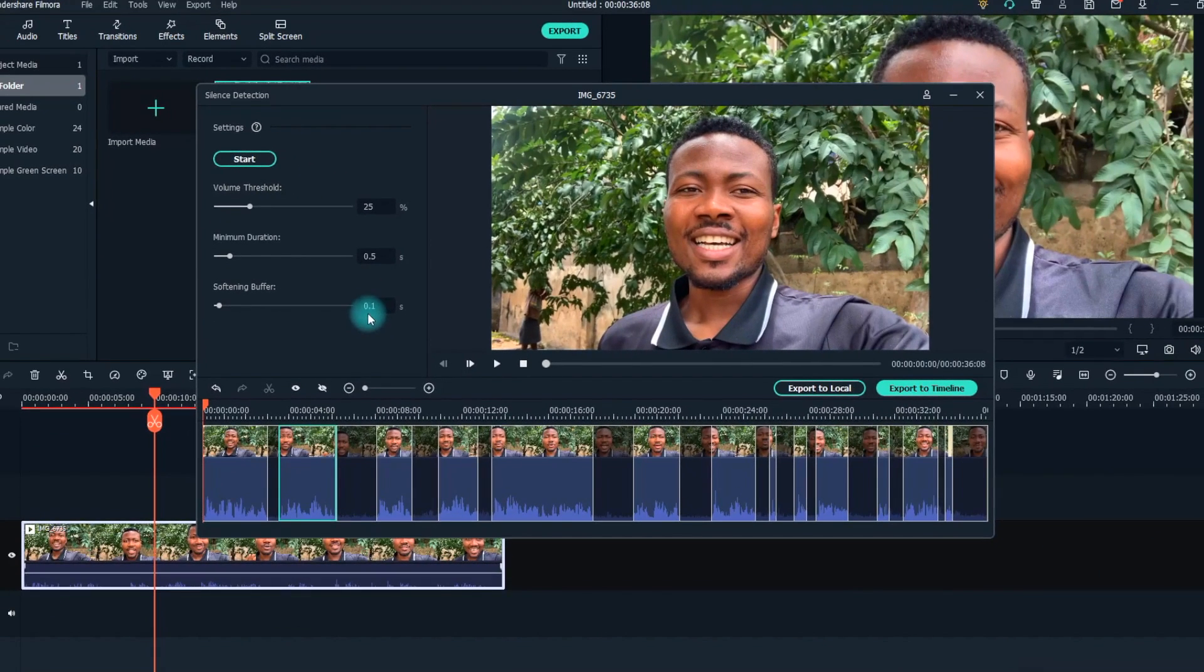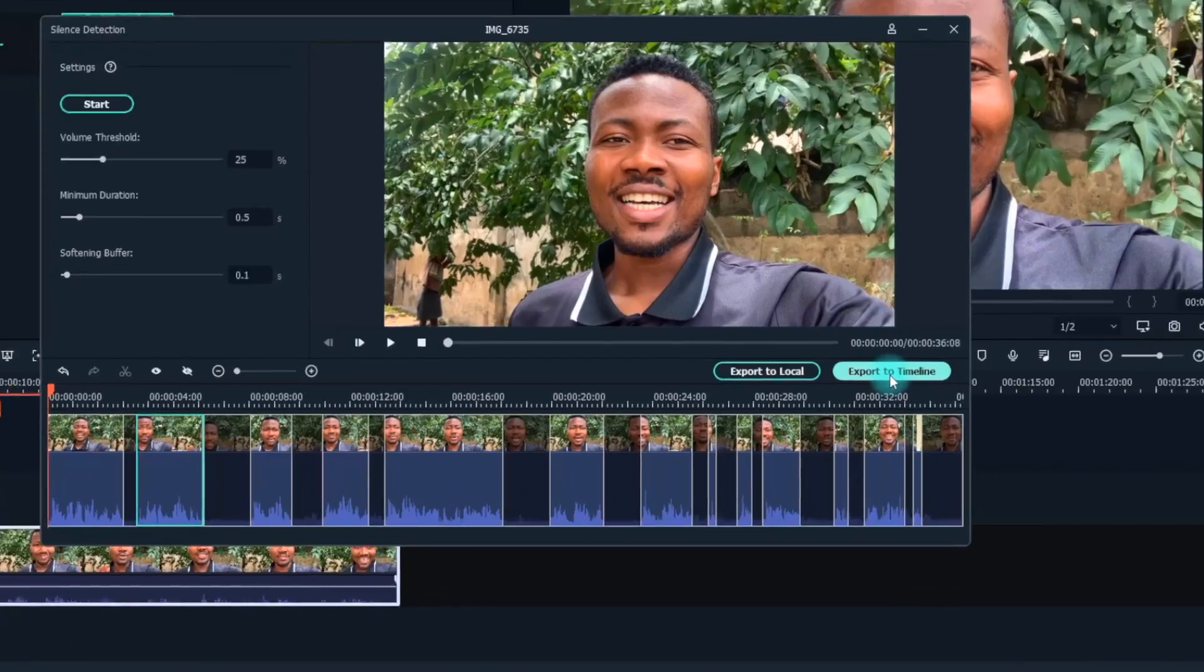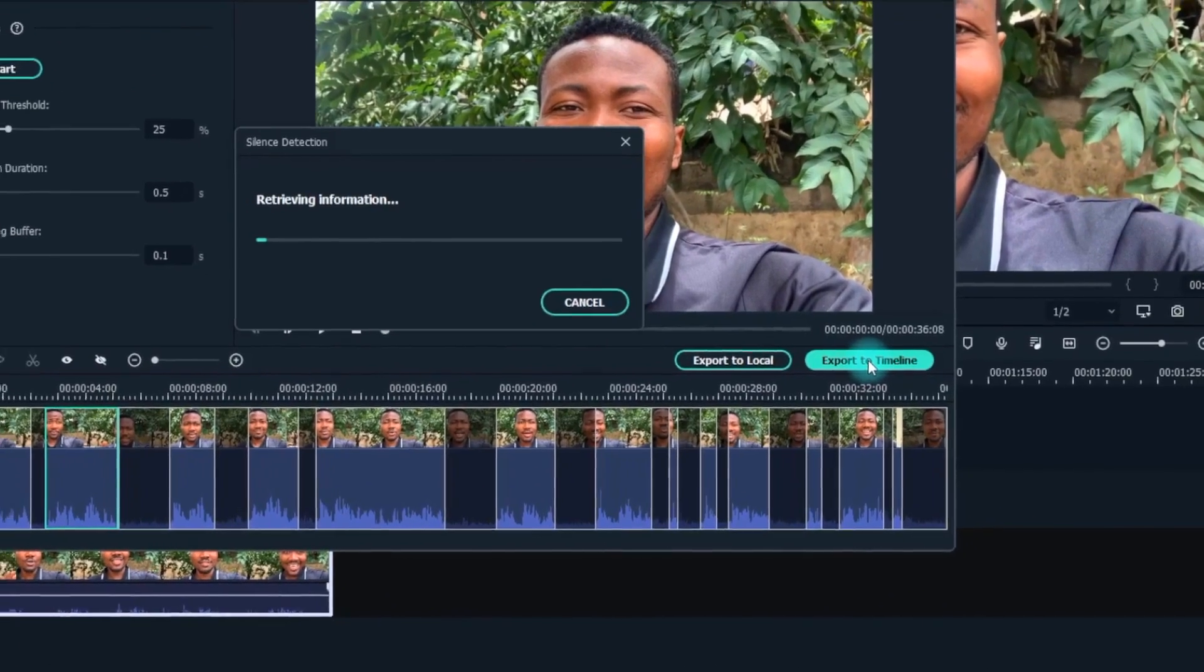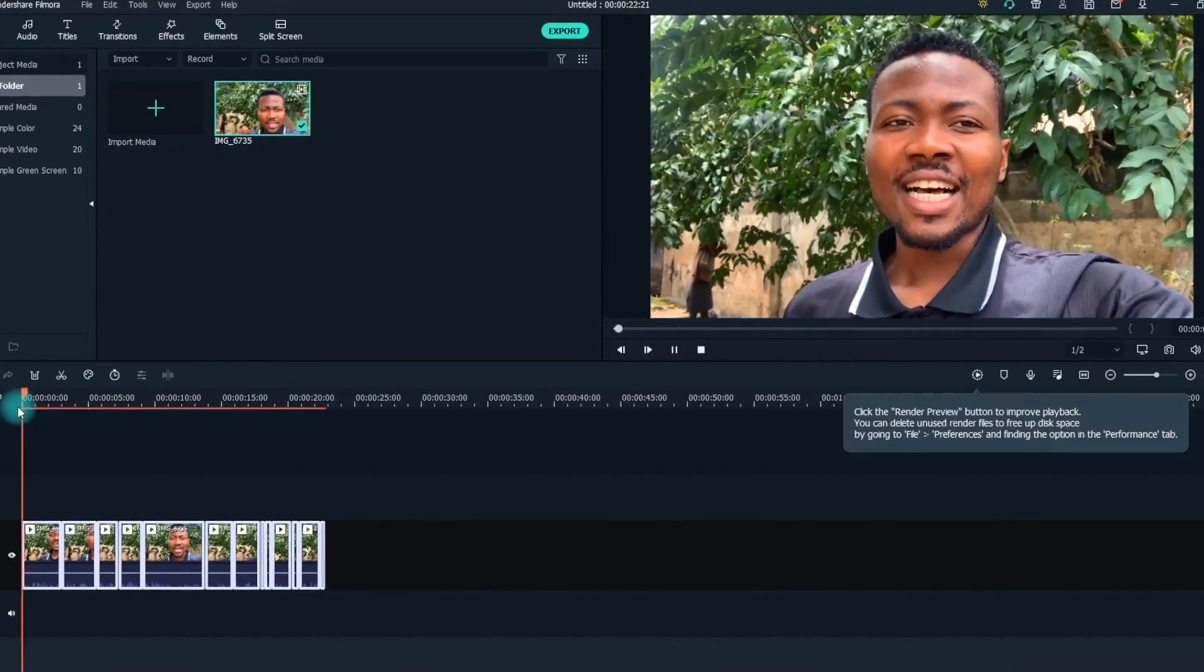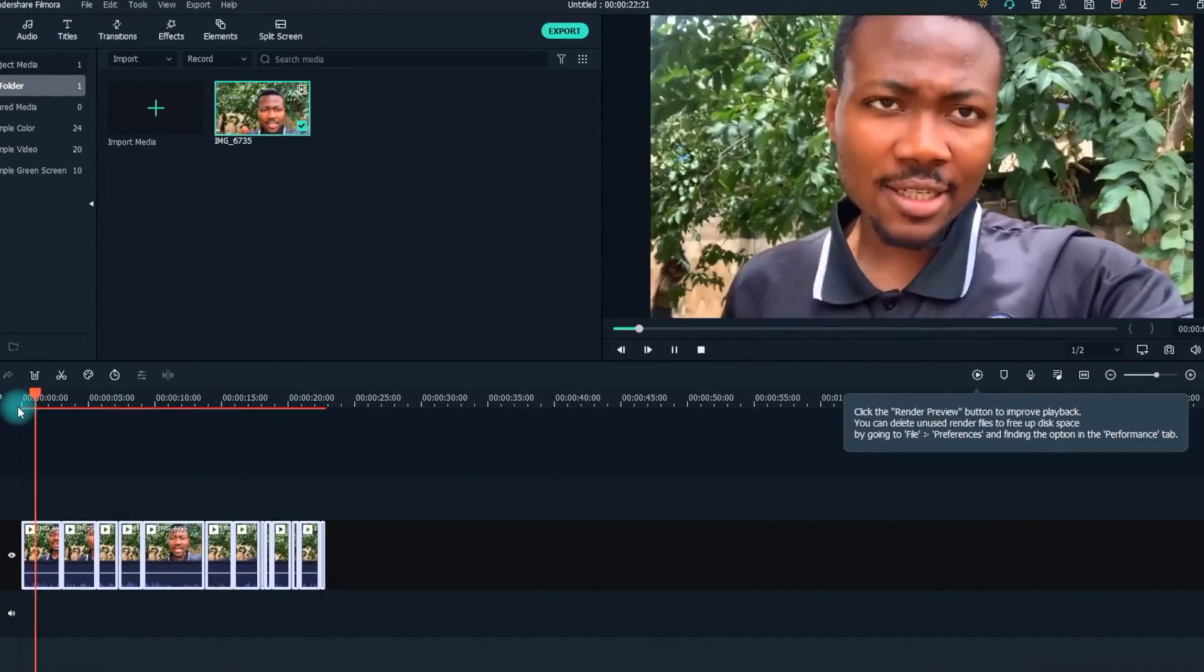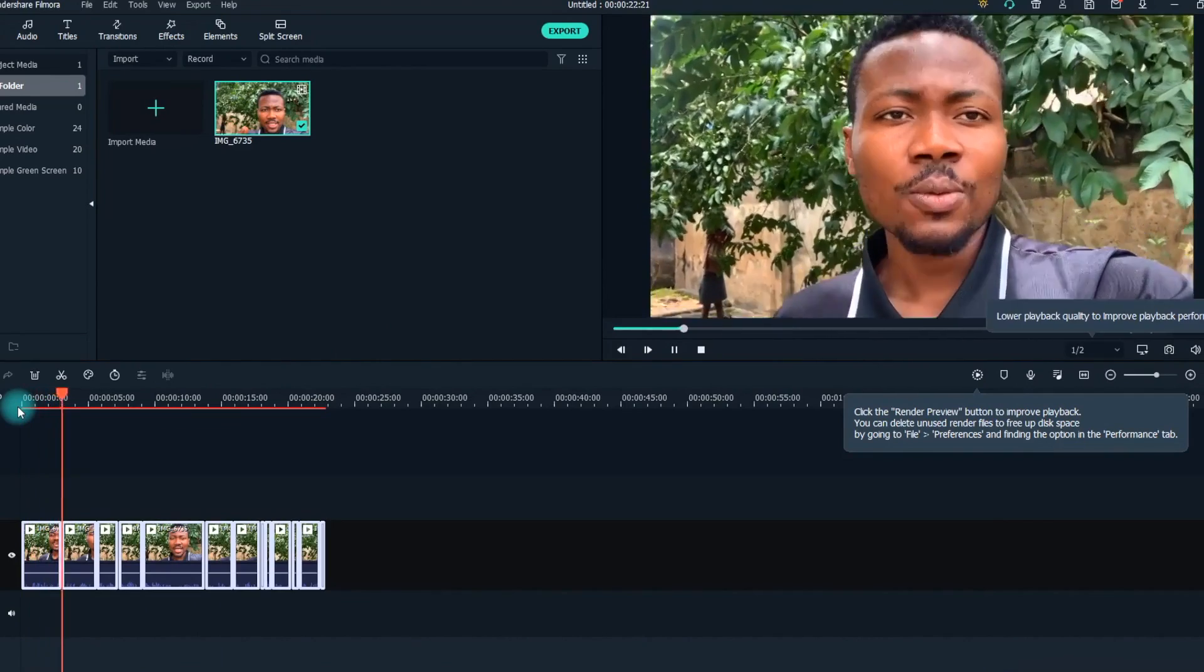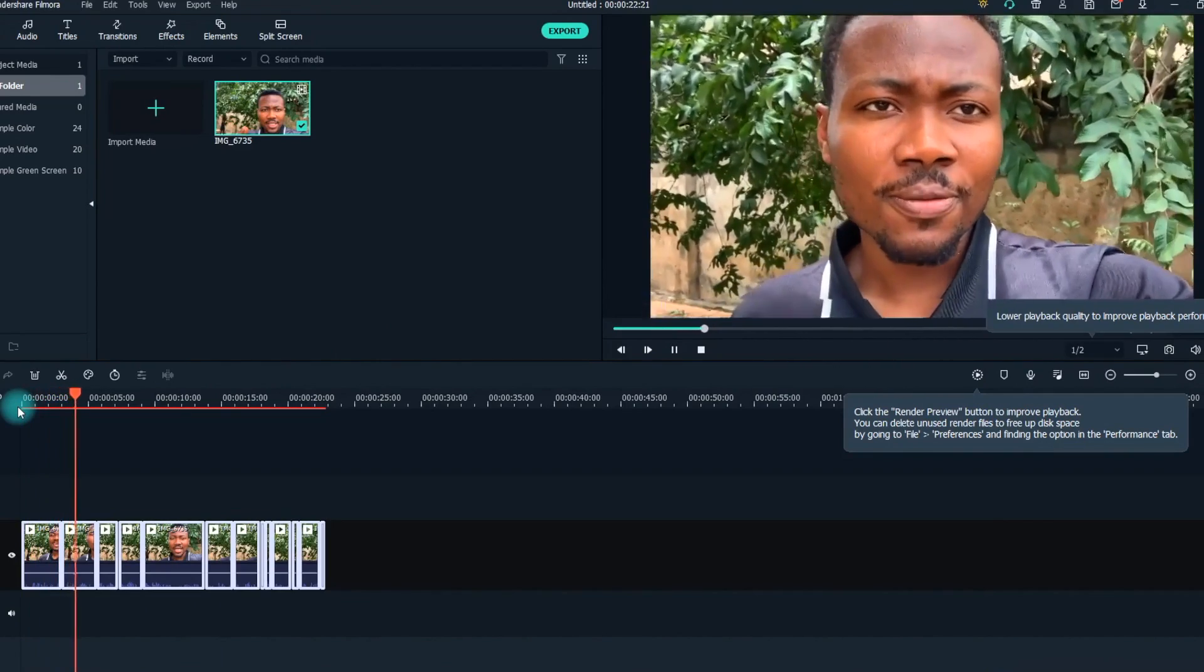Once you're done making your adjustments to suit your taste, don't forget to click the restart button to effect those changes. And that's it! This way you'll be able to edit your vlogs much faster.